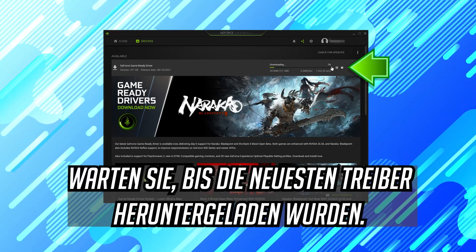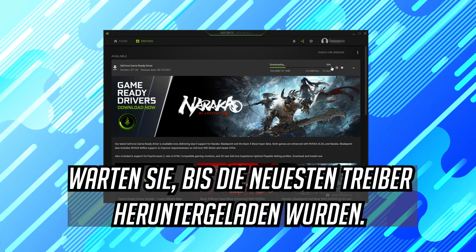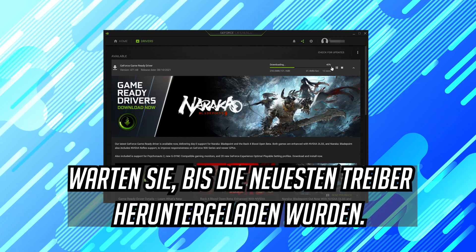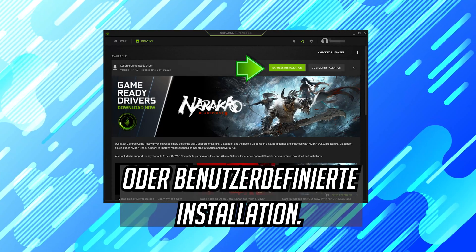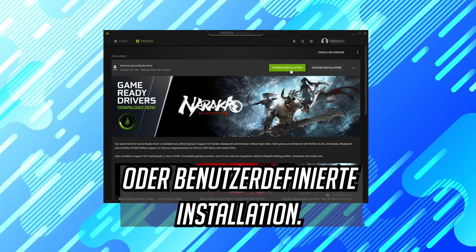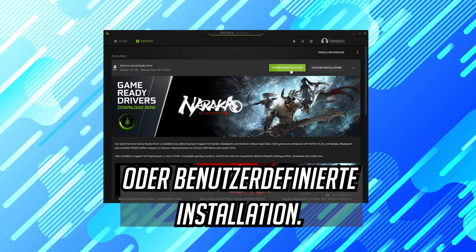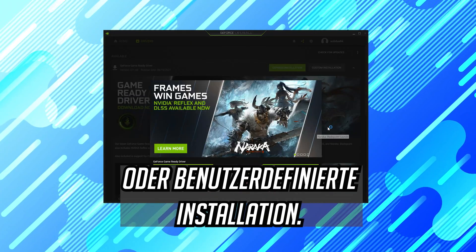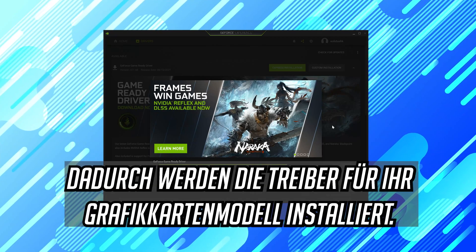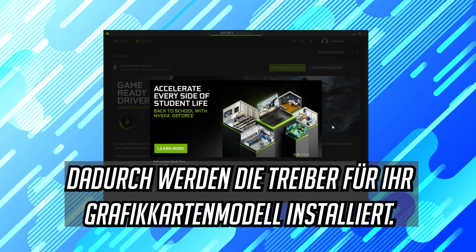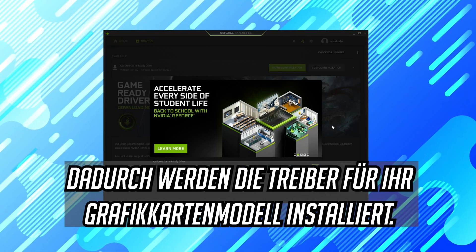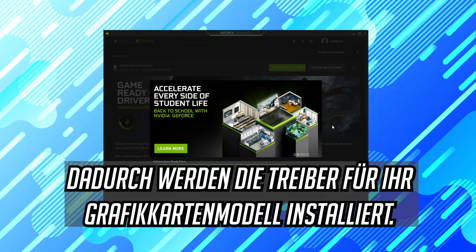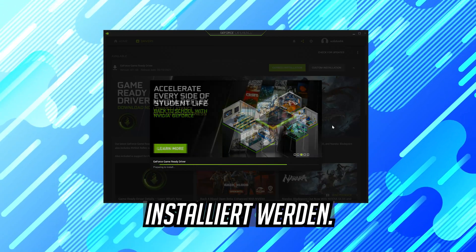Wait for the latest drivers to be downloaded. Select if you want an express or custom installation. This will install the drivers for your video card model. Now wait for the drivers to be installed.